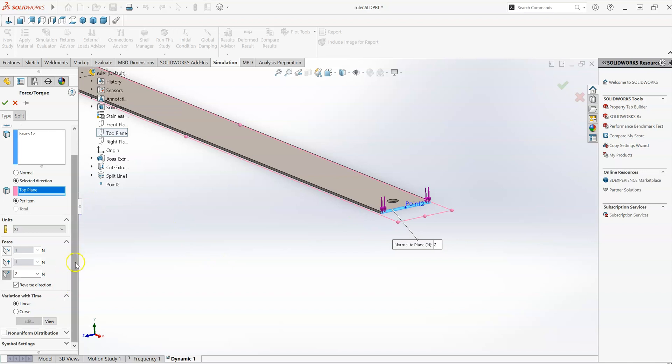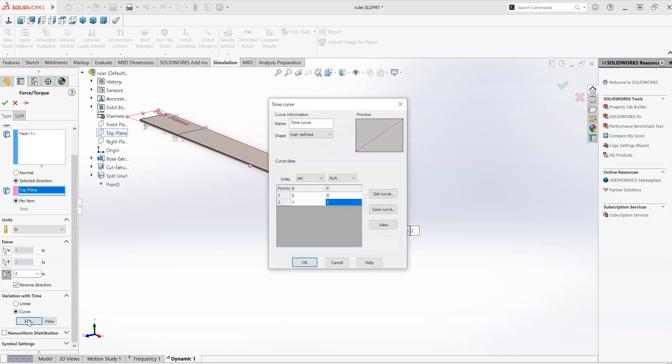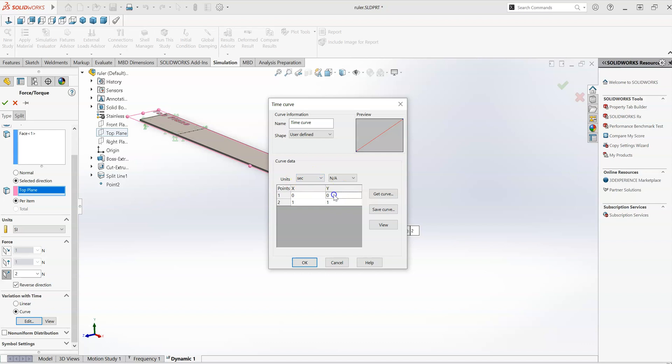Now, what I want to do in this particular study is I want to see what happens if we apply 2 newtons of force to the ruler for a short amount of time, and then release it, and we look at the free vibration response of the system. So here, the next section down in my force, I have the variation with time. By default, it's linear, but I'm going to set that to curve here, and I'm going to define a response, or define a forcing function. The x-axis here, I can create a table of force values. The x is related to time, and y is related to the amount of force, but it's normalized so that 0 would be 0 newtons, and 1 here would be 100% of the amplitude of the force that I've selected, which is 2 newtons.